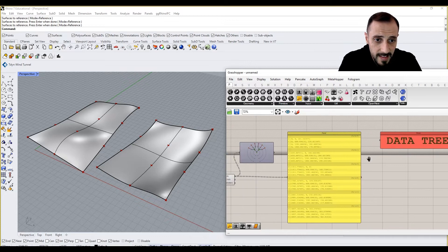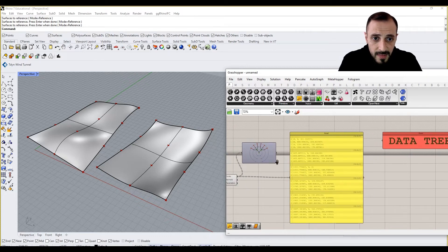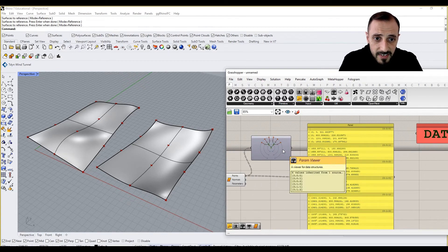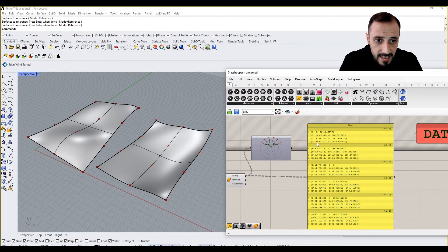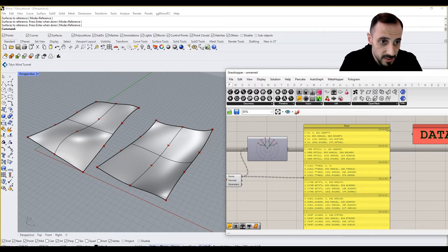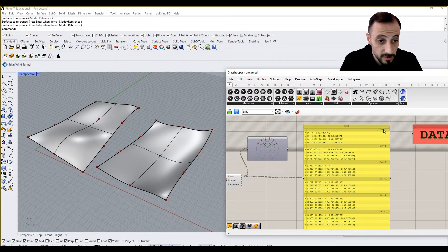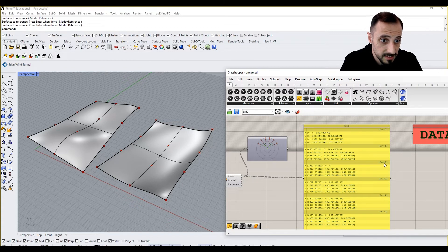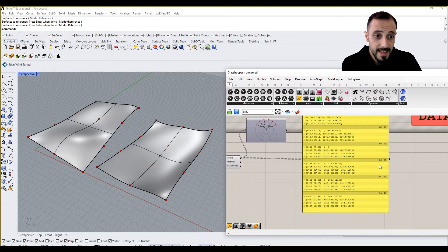So data tree is this. And underneath the data tree, the things that we are seeing is all these things, all these like zero, zero, one is a branch, zero, zero, zero is a branch, zero, zero, one is a branch, zero, zero, two is another branch.